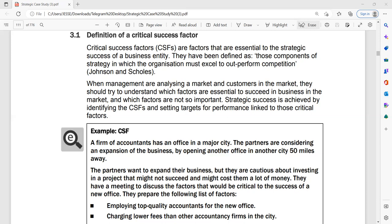Johnson and Scholes define critical success factors as those components of strategy in which the organization must excel to outperform competition. So when management are analyzing the markets and customers in the markets, they should try to understand which factors are essential to succeed. There are factors which are very important or critical, and there are factors that are not so important. You must understand the distinction. If you want to win, you need to focus on the factors that are critical.